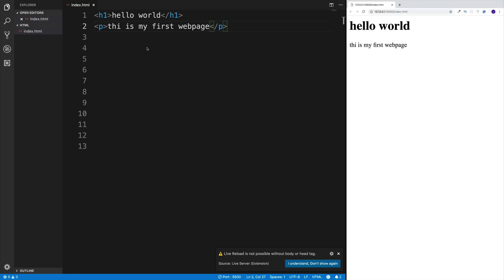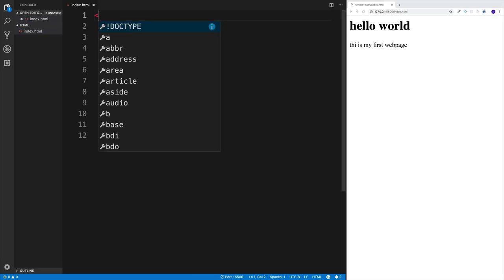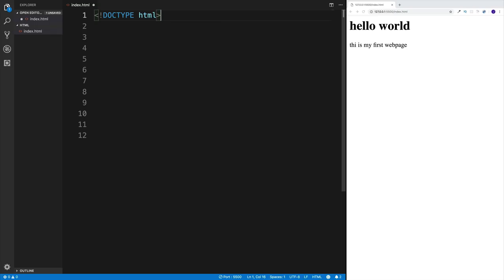I find auto save a bit annoying, especially when working with JavaScript, so I usually keep it off. For this tutorial, I'll always make changes first, then save, and then they'll be displayed on the page. I also want to talk about how tags are nested. We have HTML as the root element, and then two children: the head element and the body element. It's important that children sit properly within their parent elements.